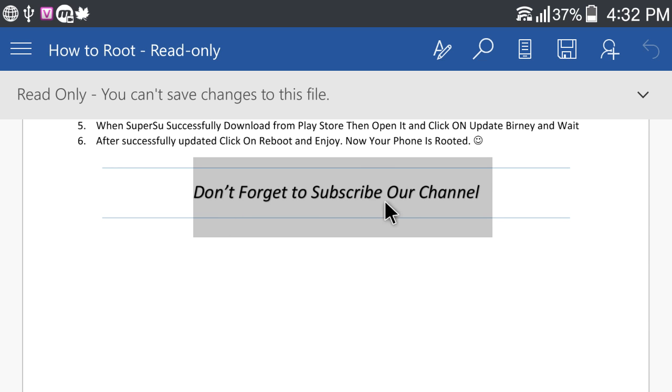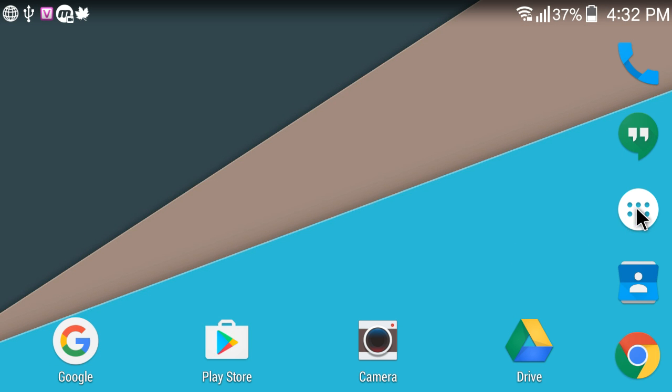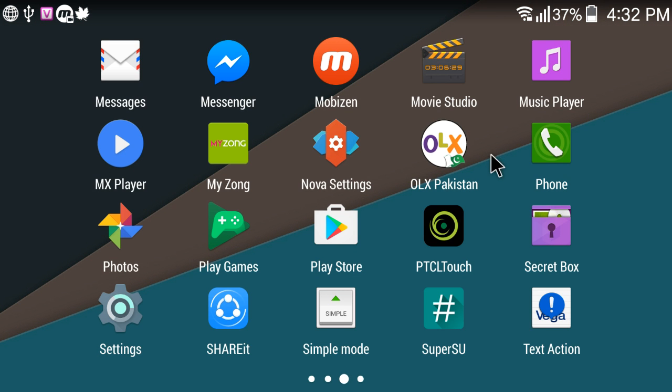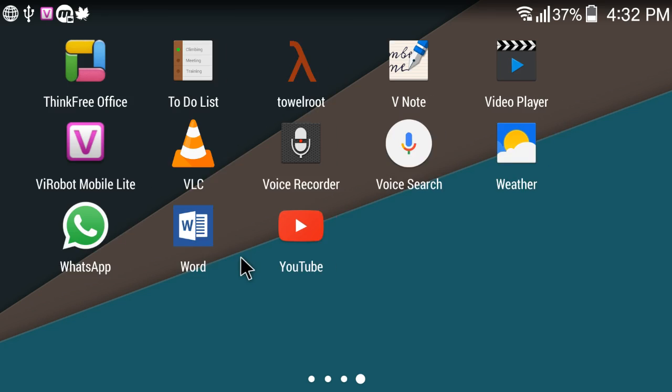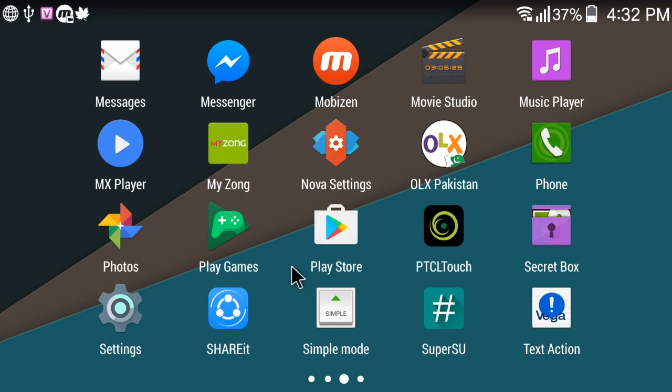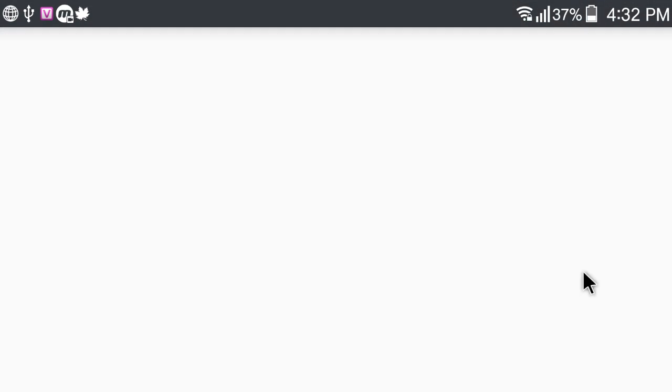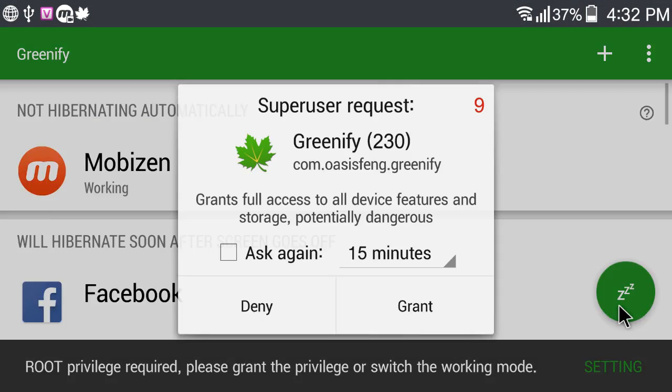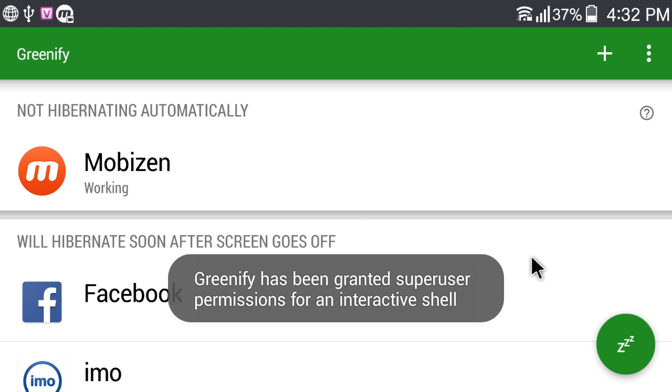Don't forget to subscribe to our channel. Click on Grant.